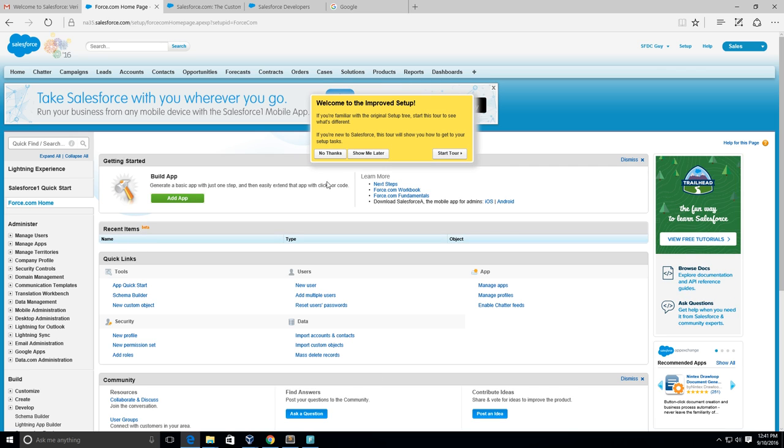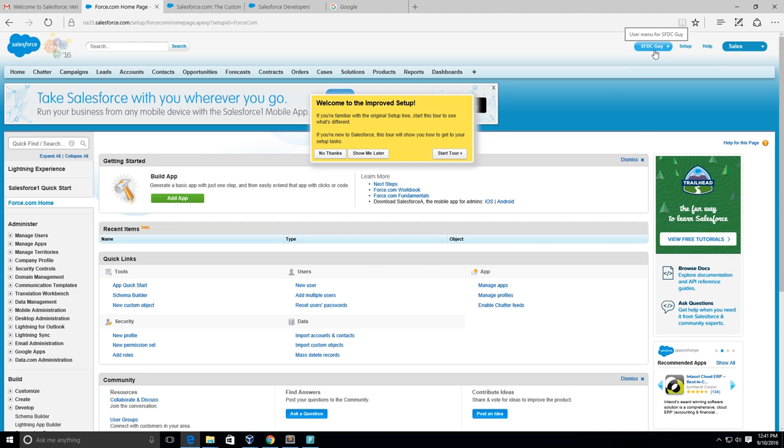So now go ahead, change your password. It looks like we are now in the Salesforce.com Developers Edition. You can see I have my name here: SFDC Guy.